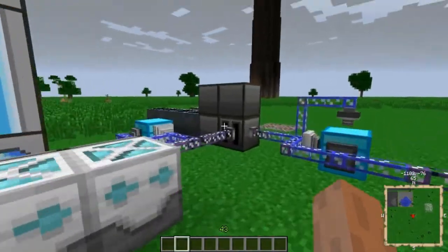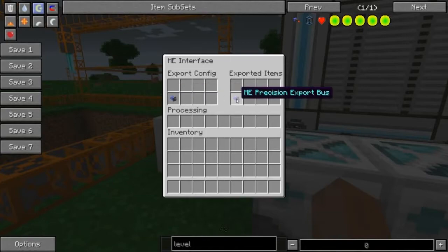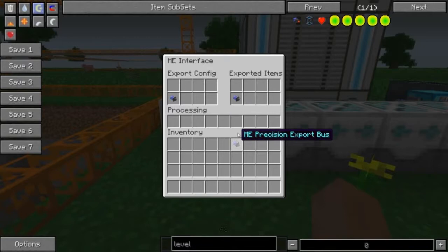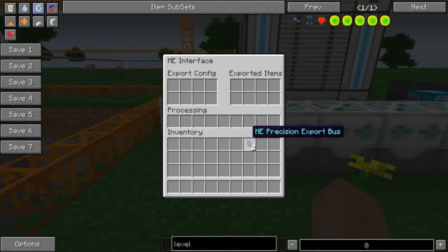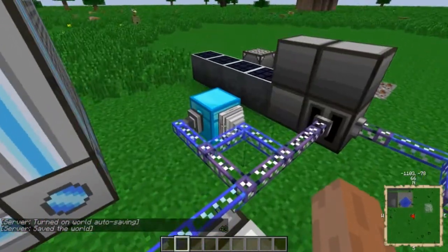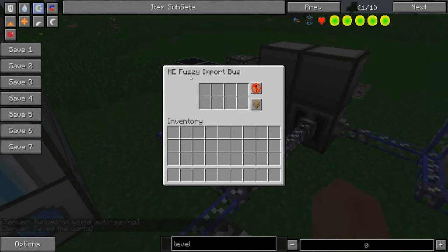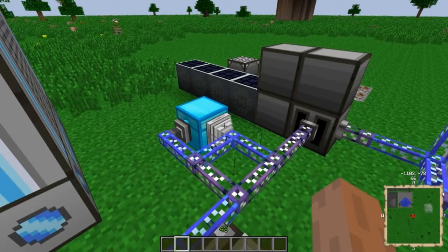You can also use the interface to keep a certain number of items. I don't think I have any of those in the system so that's not going to work, but if you wanted to always keep one Precision Export Bus in it, it will do that and it will always keep one there. If I set it to two it'll always keep two, and so on. You've also got your import buses. I typically use the precision, not the fuzzy import bus, on stack mode, because I have this hooked up to an ender chest mostly and everything I put in there I want to get sucked out very quickly.